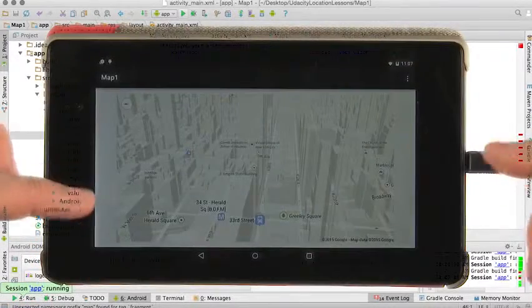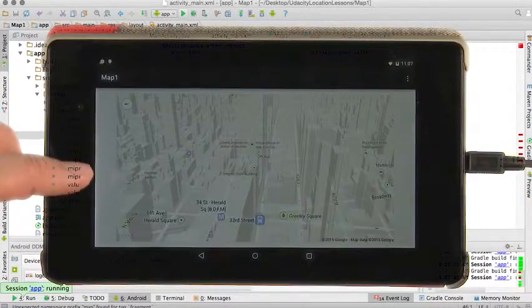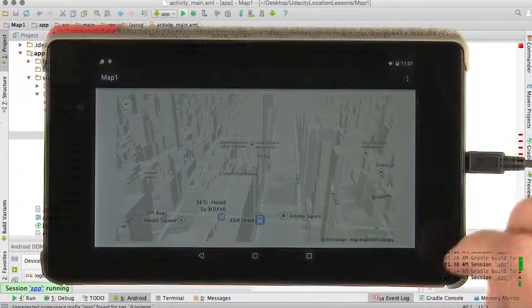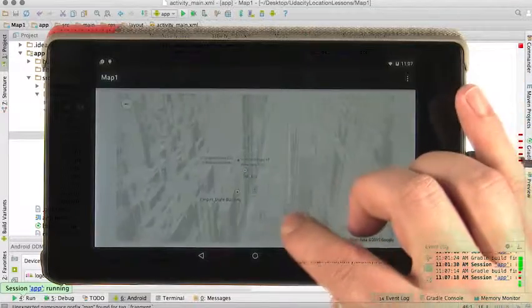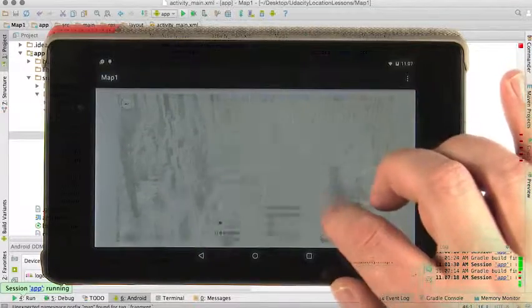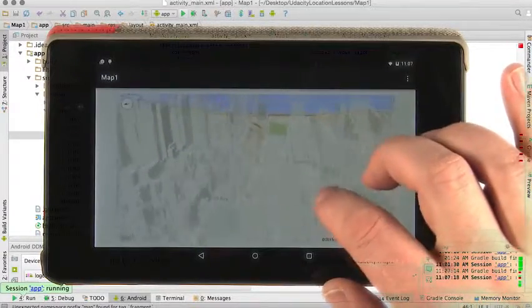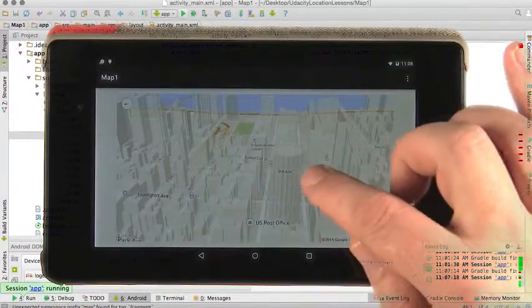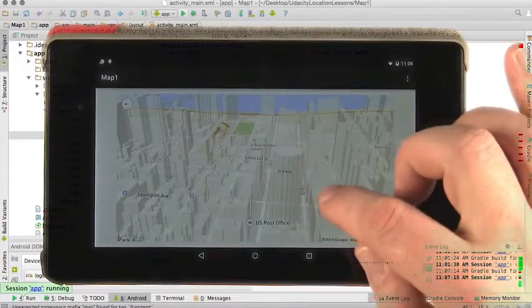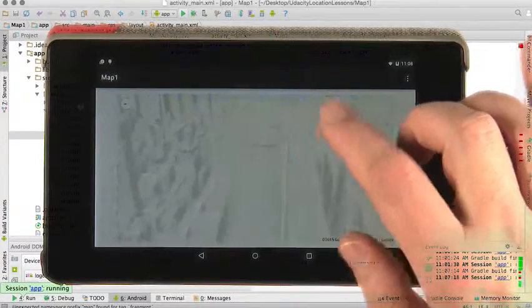So now here we see the application running on my tablet. It gives us a view of downtown New York, and I can actually scroll around and see the city in three dimensions. I can see some of the skyscrapers that are cylindrical in shape.